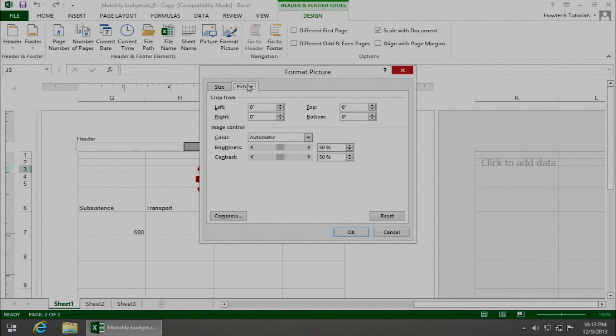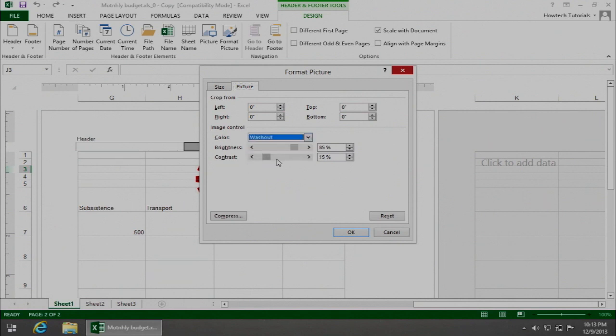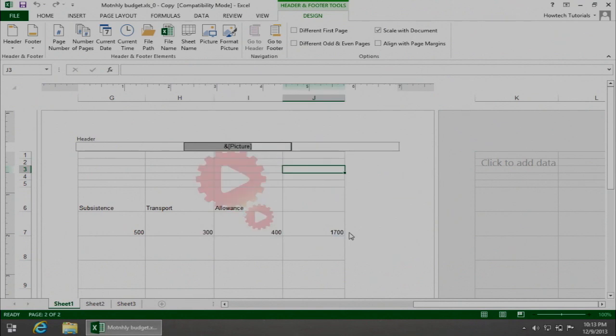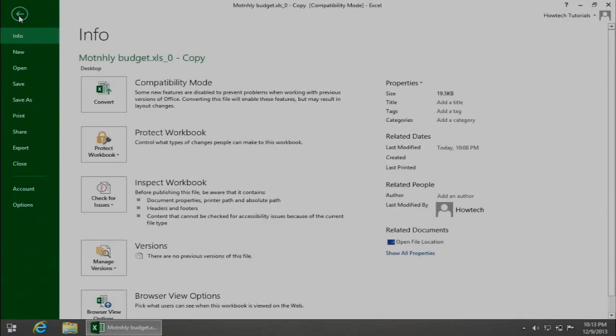From the drop-down menu of color, select Washout. Click OK. You can now see your faded picture behind your table. Now we can print out our Excel table together with a watermark.